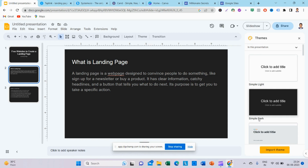If you are using catchy headlines, you can use clear information. You can also use a payment button and a link to the website. Its purpose is to get you to take a specific action. If you want to do any action, you can use a link to the website — that is the landing page.